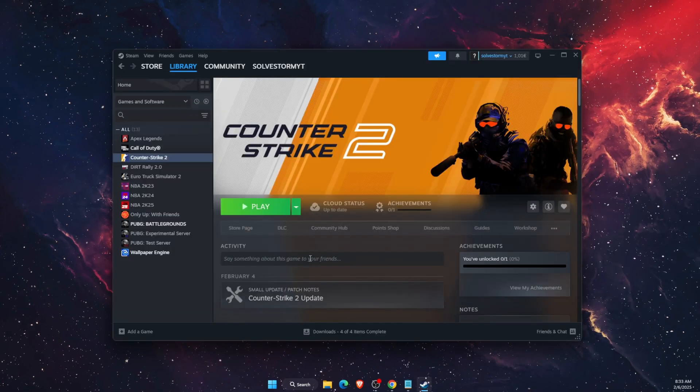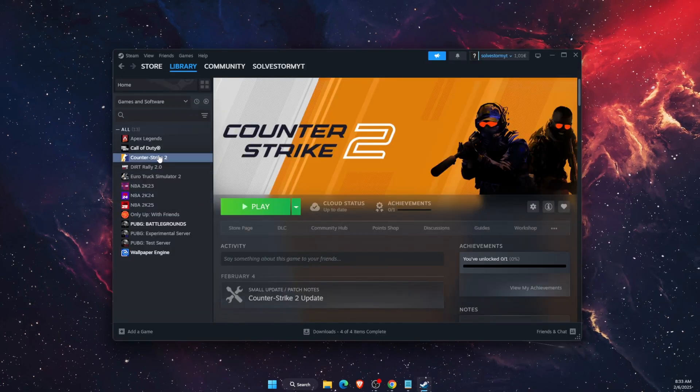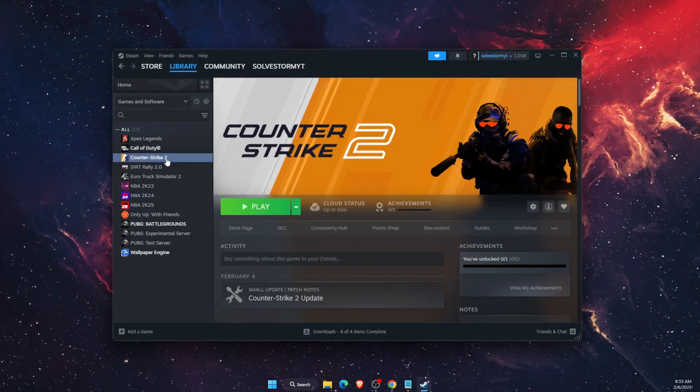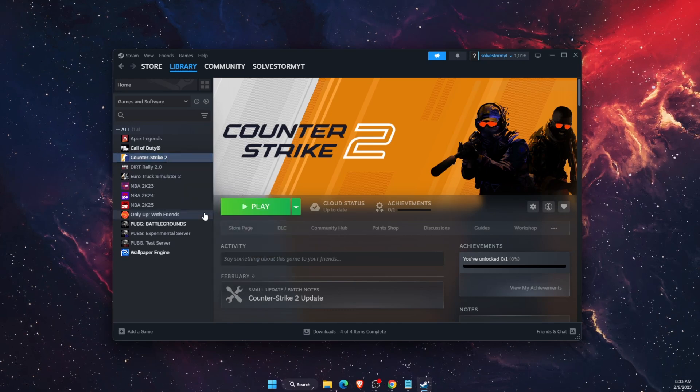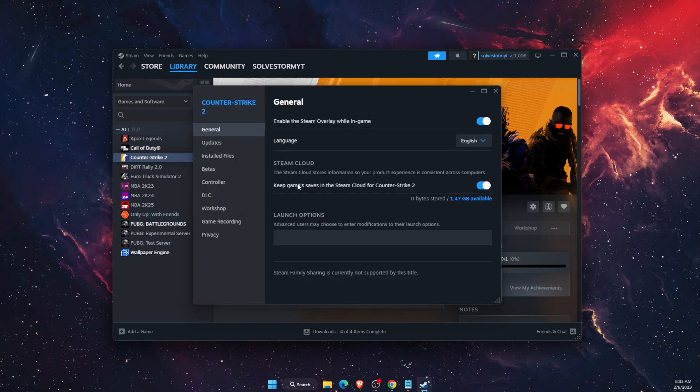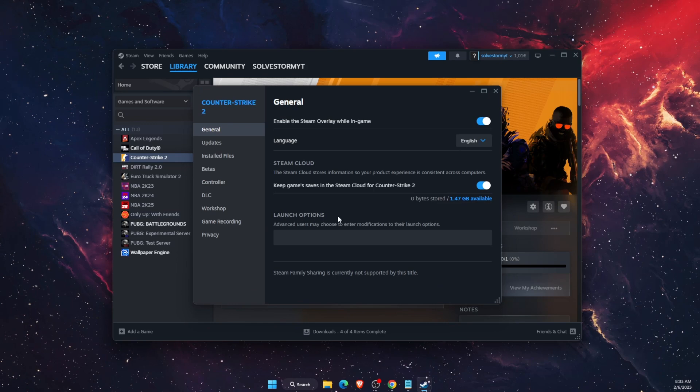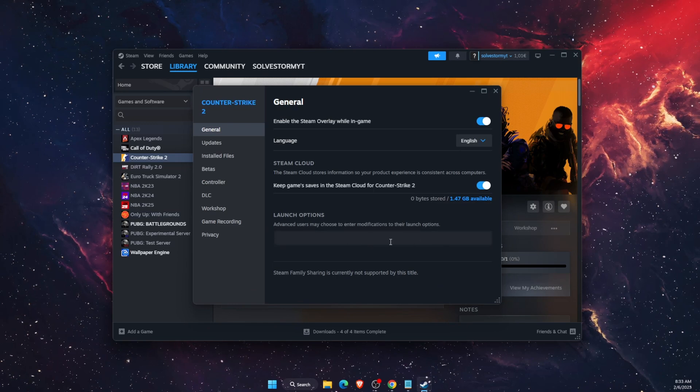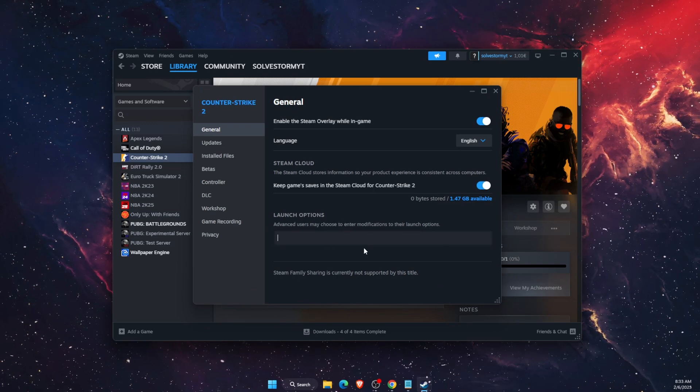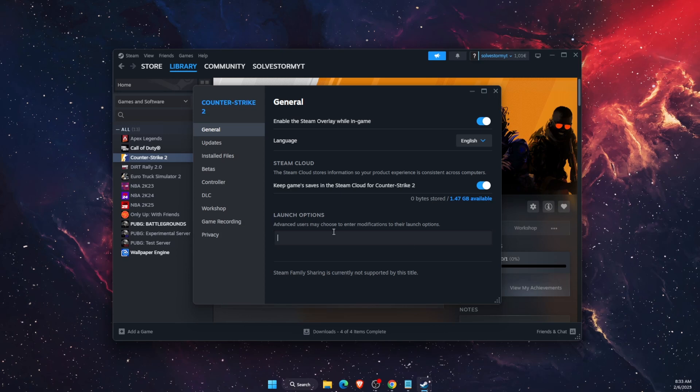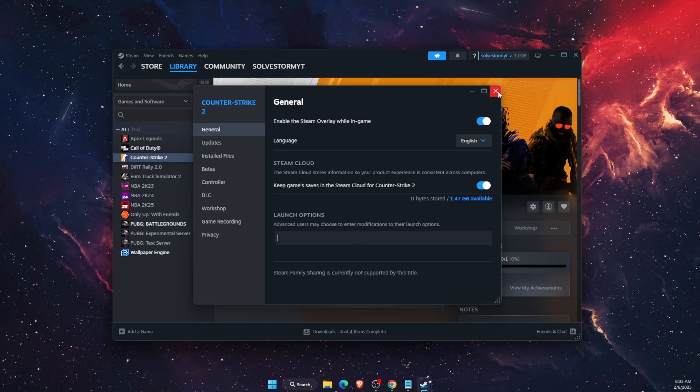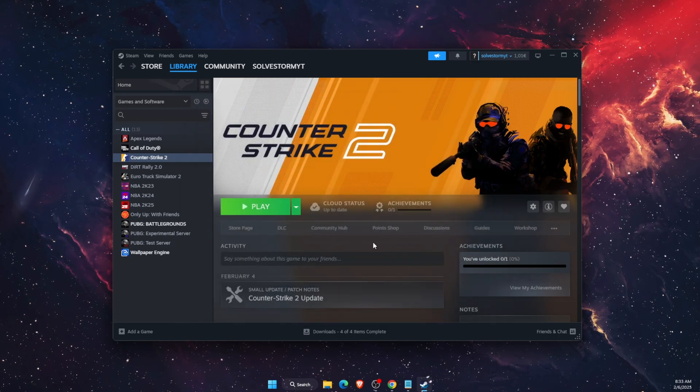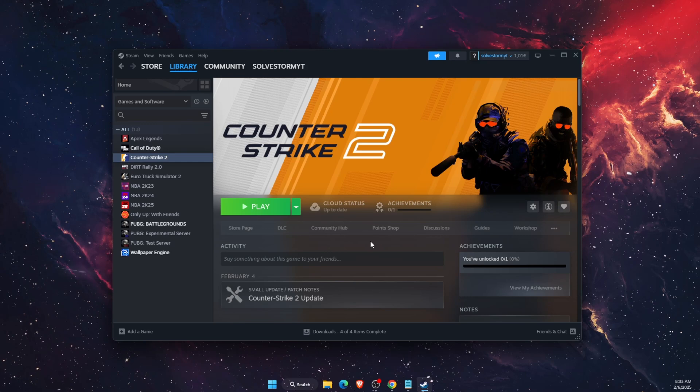Now another thing you can try out is open up Steam again, go to Counter Strike, right click on it, go to properties. On general you will see launch options. If there's anything written here you want to go ahead and delete it and just leave it blank like so. That will also might fix your problem.